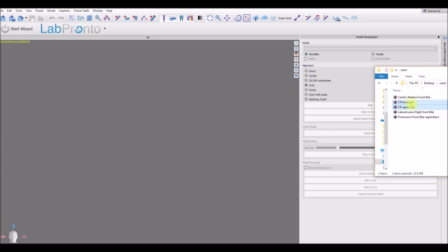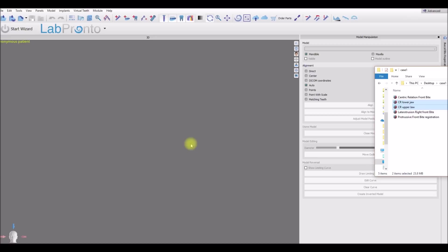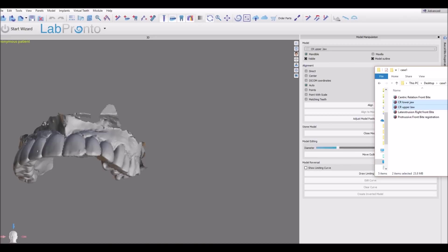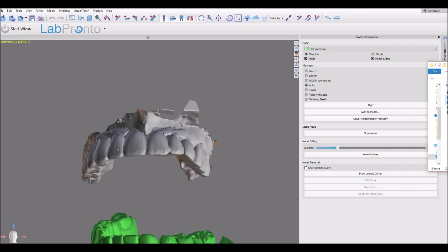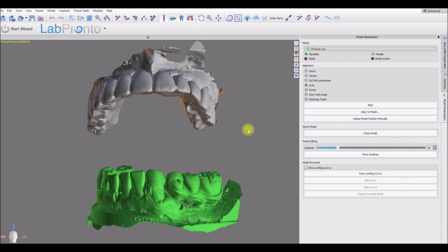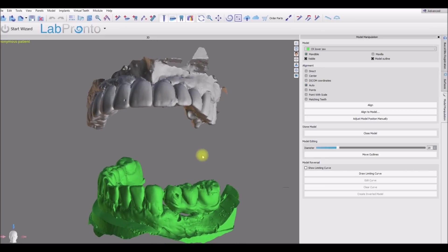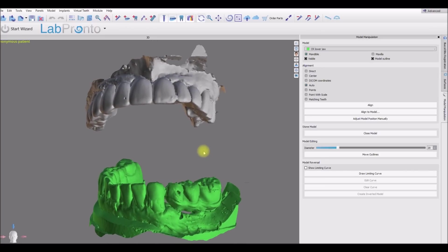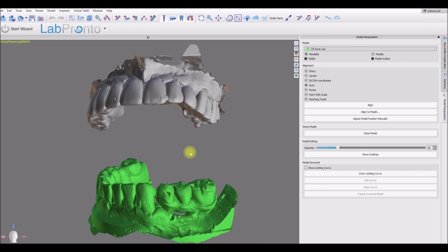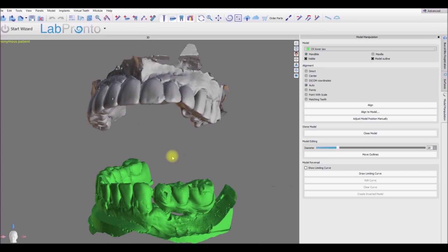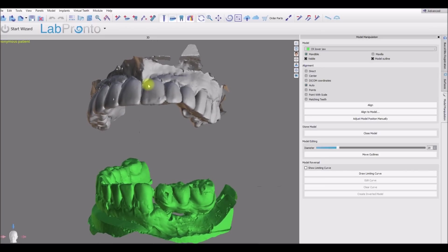I'm going to take my upper and lower models and drag them and drop them into the software, and we can clearly see that the models are not in occlusion. What is important for us before we get started is we want to make sure that the models are generally oriented to follow the positioning of the head in the bottom left.